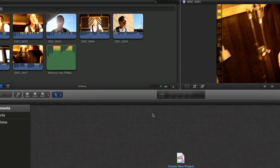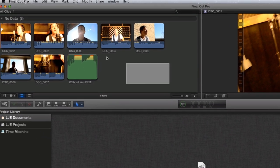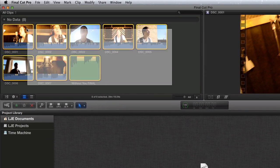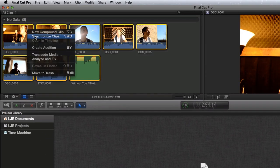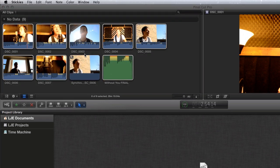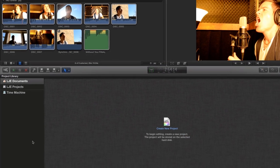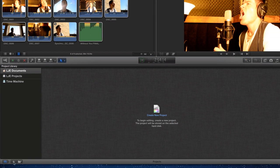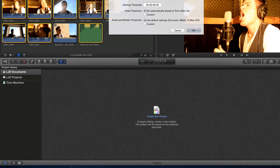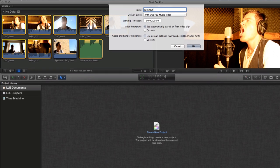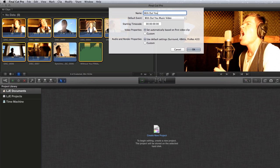Selecting all 8 clips, I can right-click and choose Synchronize Clips or press Option-Command-G. This synchronized clip is going to be added to a project where we will edit it. Create the project using the plus at the bottom left or press Command-N.